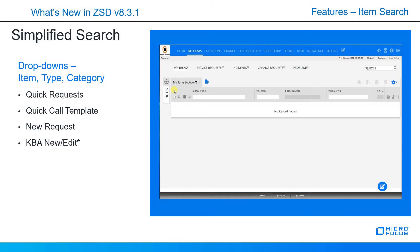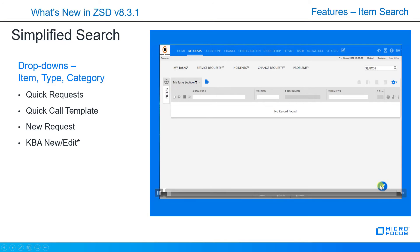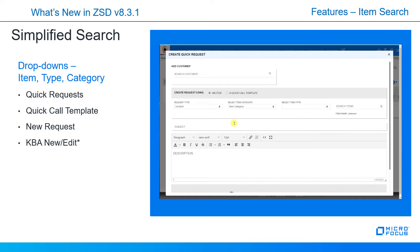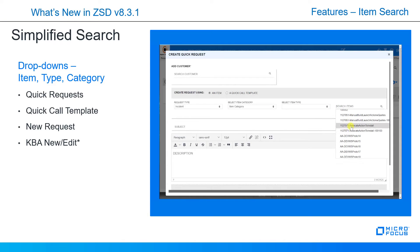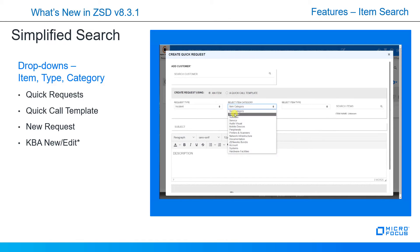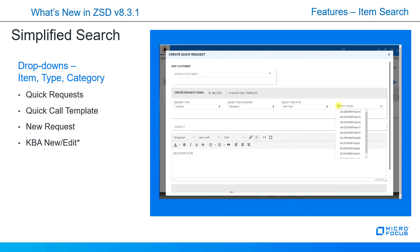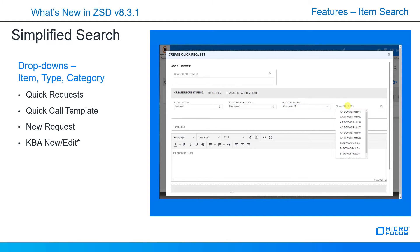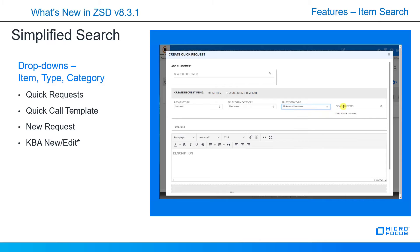Let's talk about the item search. We've been improving this each version by your suggestions and requests. So currently we now have dropdowns for item type and category to make it more intuitive for you to find that item. It's involved in the quick request, quick call template, new request and the KBA, whether you're creating a new one or editing one. Let's have a look. When making a new request, you could see here that the search items has the full complete list of items that's available. Now, if you start filtering on category or item type, then obviously it filters and the items searched are just within the scope of those filters.